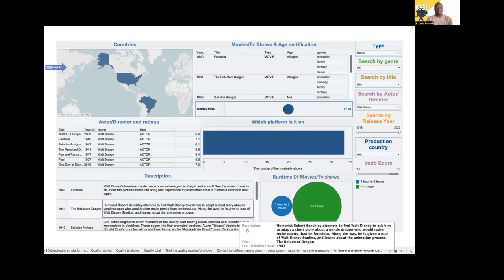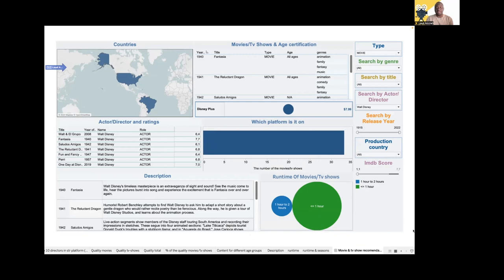Here we also have the countries where the movies were produced — the USA and Brazil. The next slide on the right gives us an overview of the movies: the year produced, the title, the type (movie or TV series), the age certification (PG, rated 13 or 17), the genre, and below the country, the director and the movie rating available in our dataset. They can decide whether to go for a higher-rated movie.